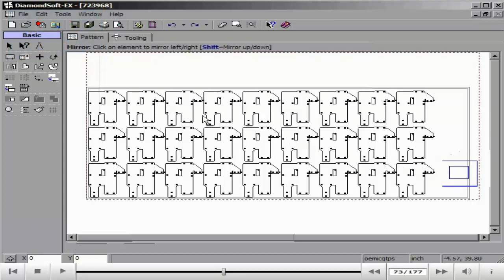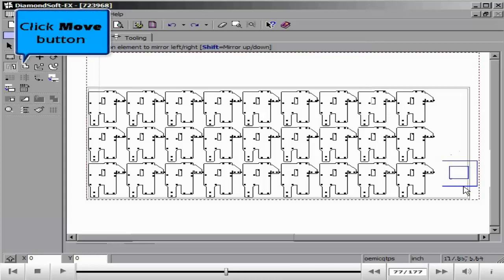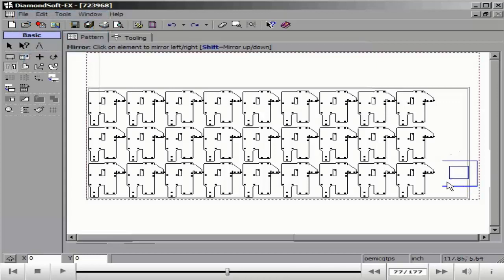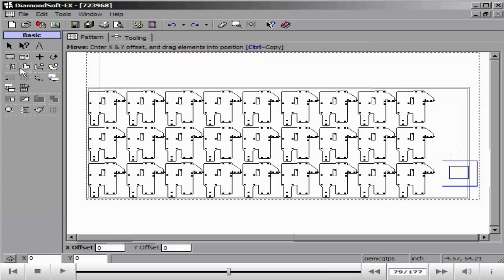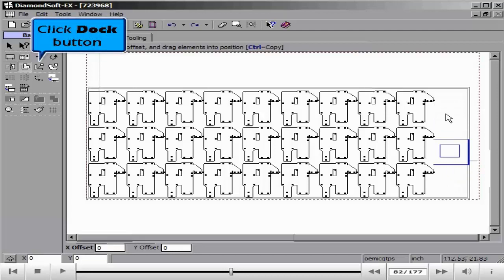Make Array allows us to adjust an existing array or create a new one from a single part. We can adjust the number of columns and rows, as well as the spacing between them.